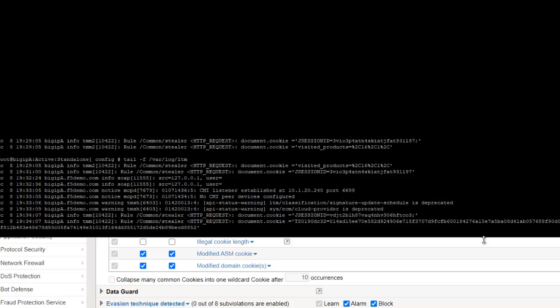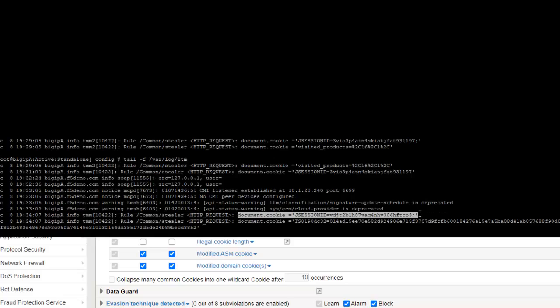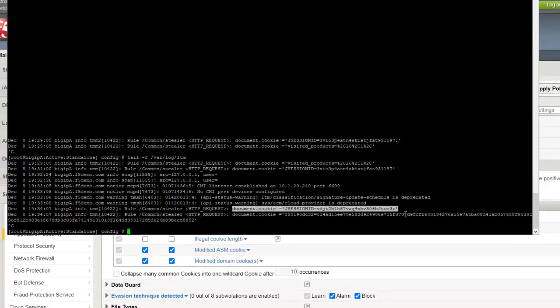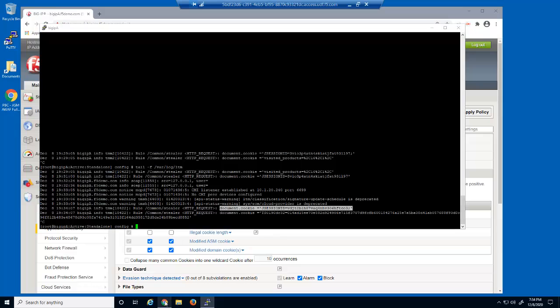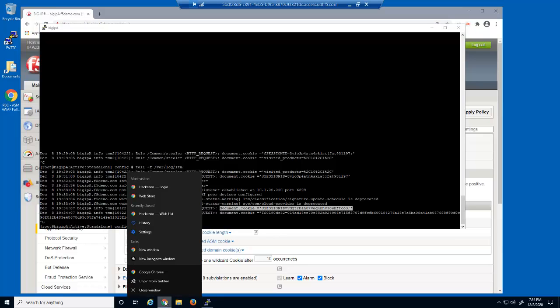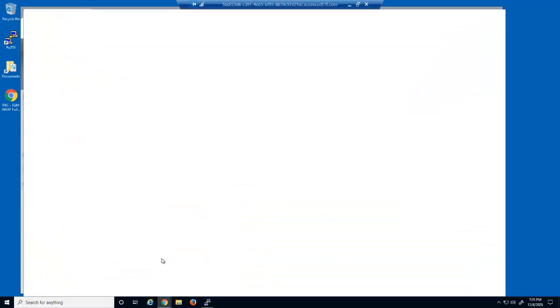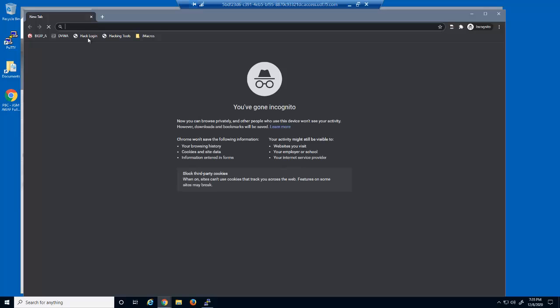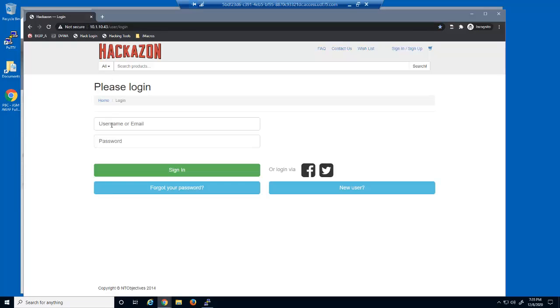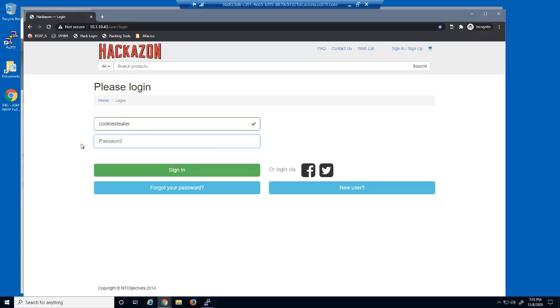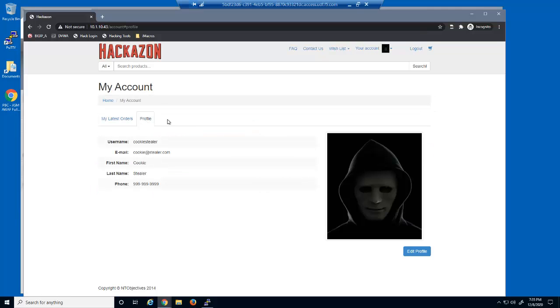The malicious user once again copies the JSessionID cookie and its value, and now opens the e-commerce site and then logs in using their own account. On the profile page, you can see that we're definitely logged in as the malicious user.